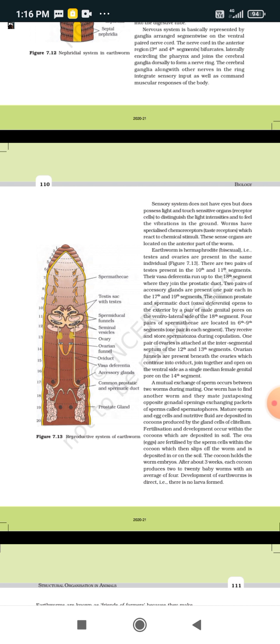Apart from this, two pairs of accessory glands are present — one pair each in the 17th and 19th segments. A common prostatic and spermatic duct, also known as vas deferens, opens to the exterior by a pair of male genital pores on the ventrolateral side of the 18th segment. Four pairs of spermathecae are located in segments 6 to 9, one pair per segment, receiving and storing sperm during copulation.